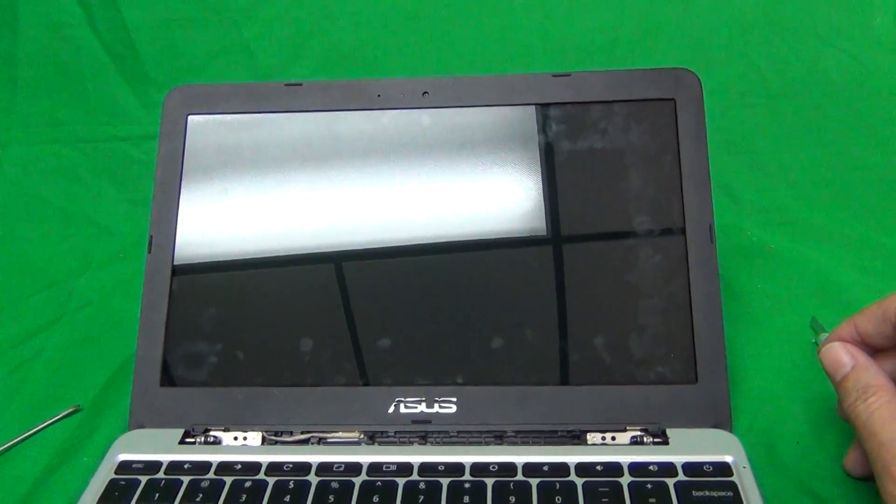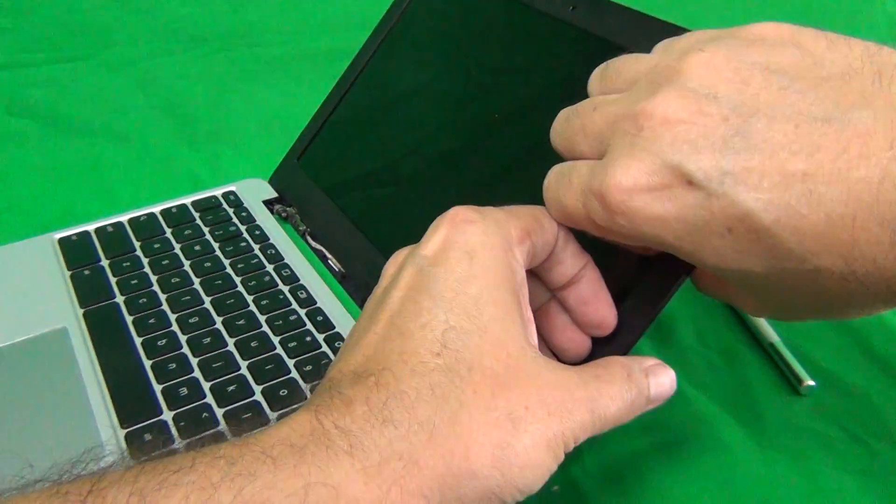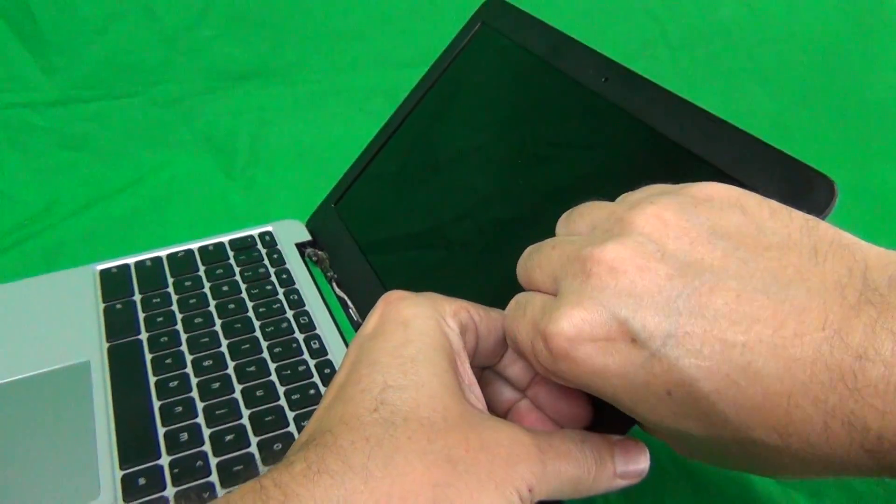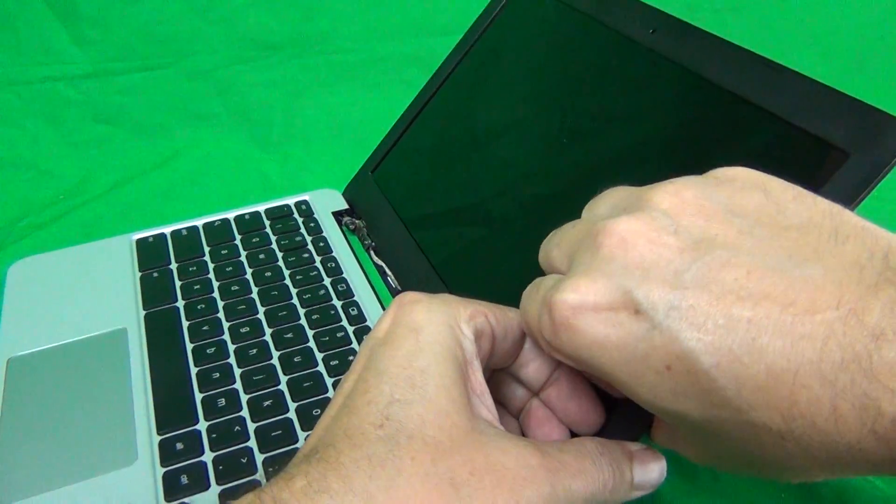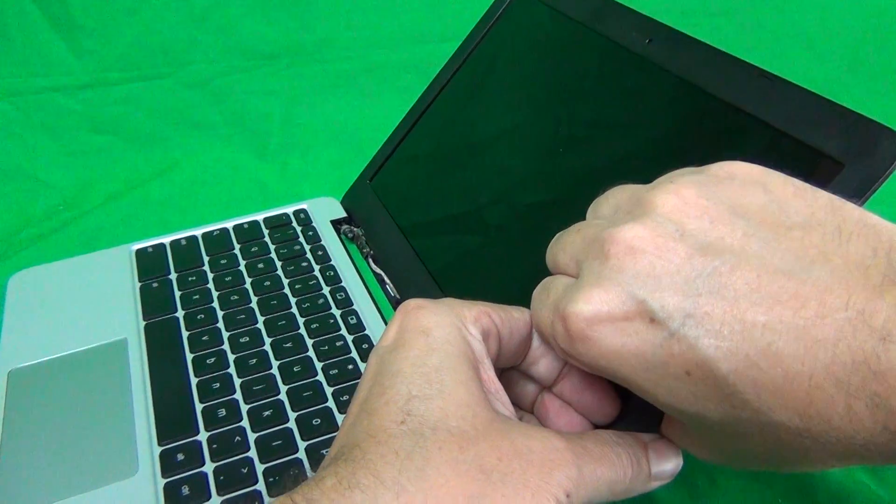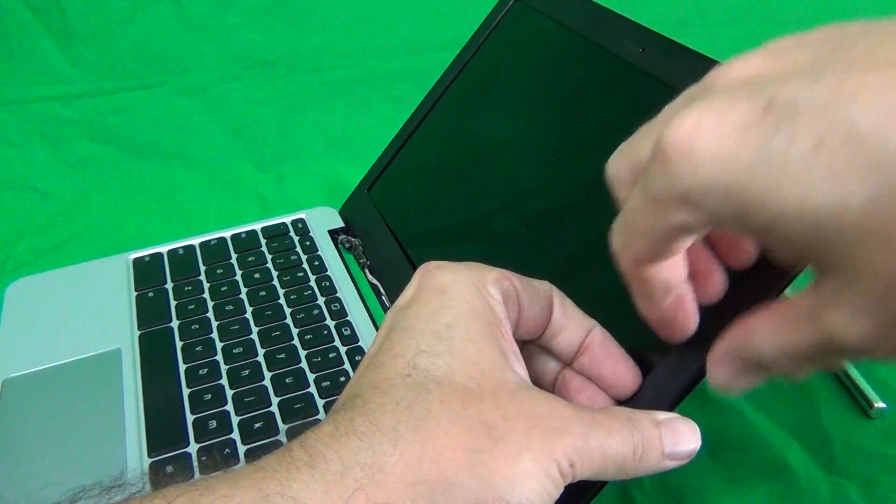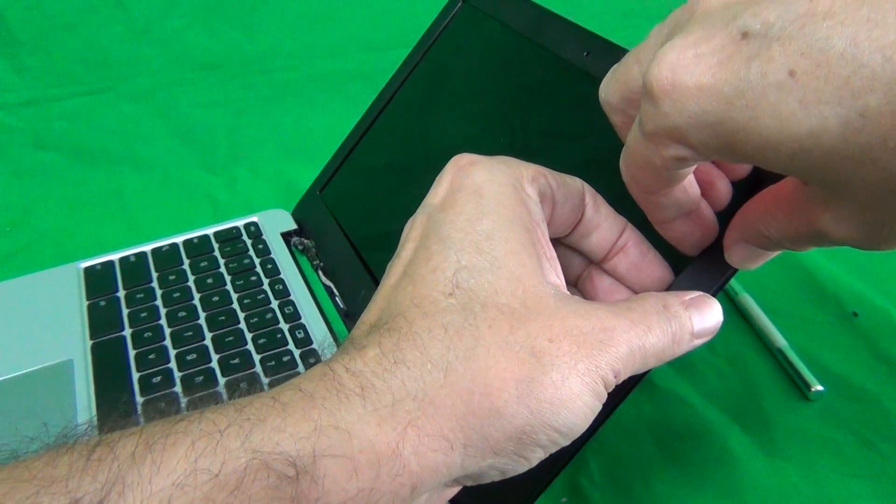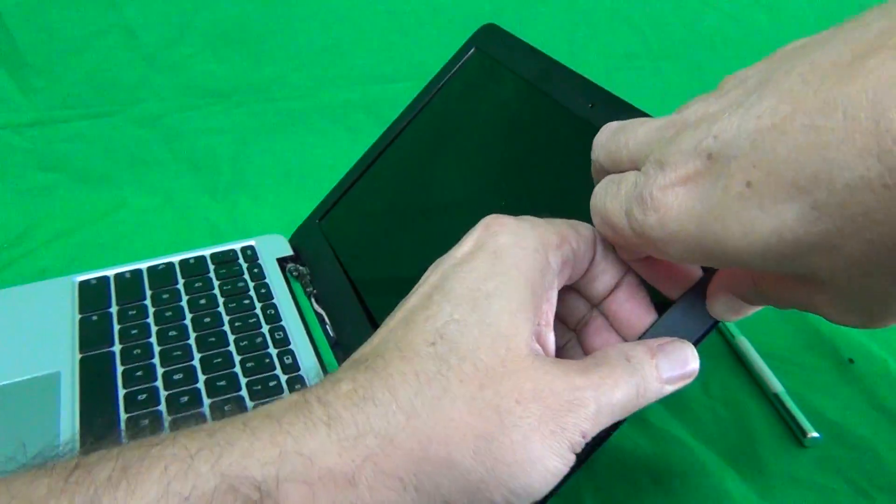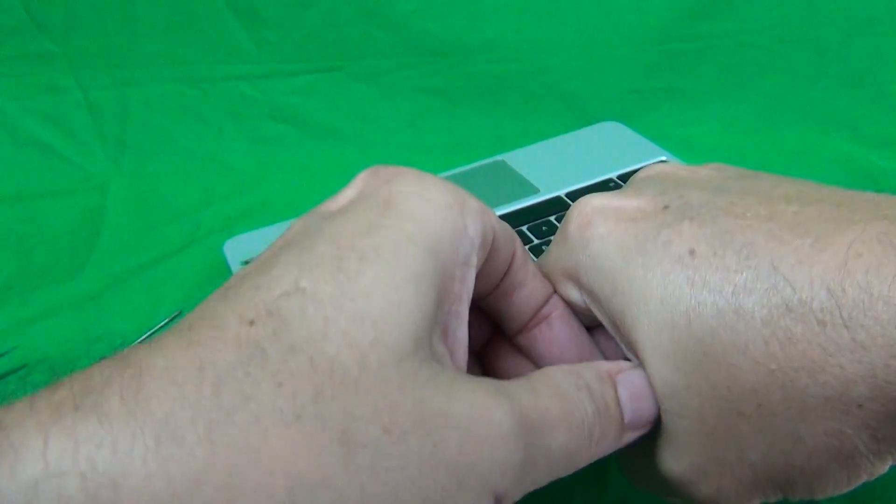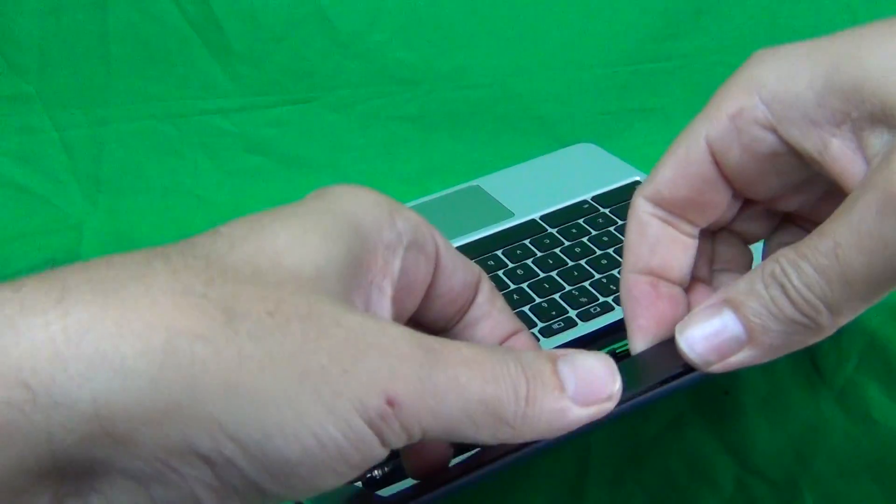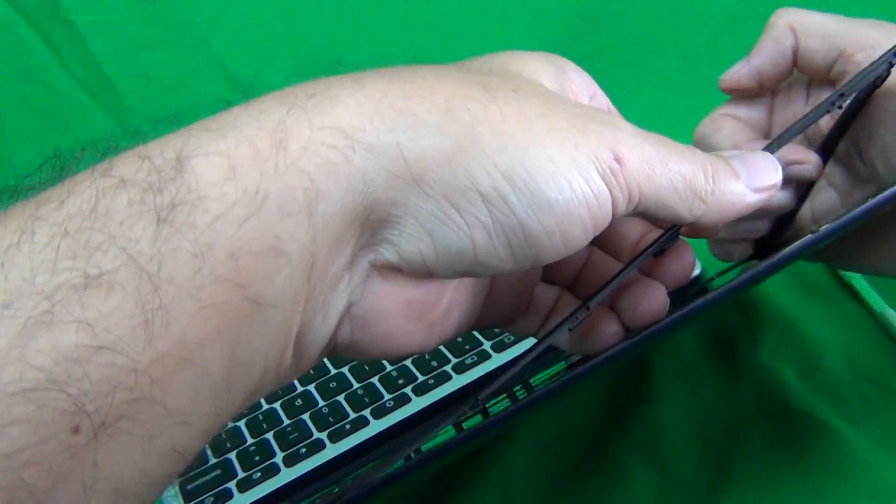Once we remove the hinge cover, we can snap off the screen bezel. To snap off the screen bezel, we find a place to put our fingertips or fingernails in on the screen side and gently lift up until we hear a snapping sound. Once we do that, we grab the screen bezel with two fingers and then push inward and upward.